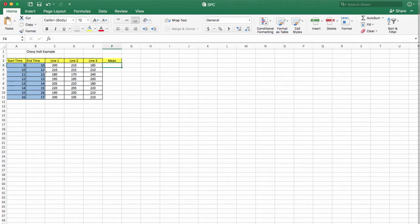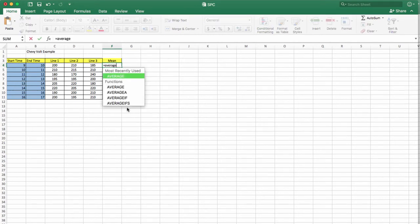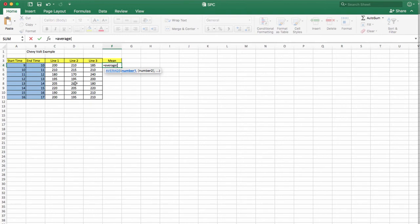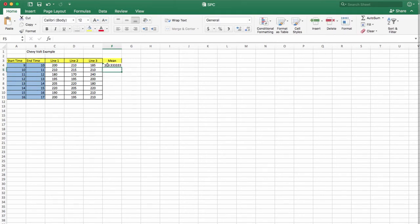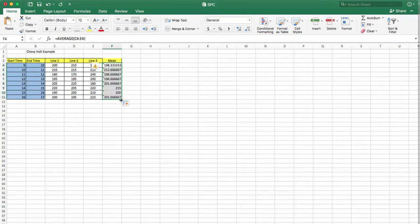You calculate the average function of the three lines — C4 to E4 — to get the mean. Then you do the same thing for the other hours by dragging the formula down, and you have all the results for the sample means.